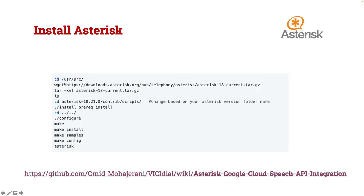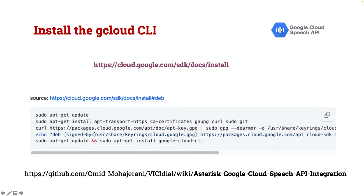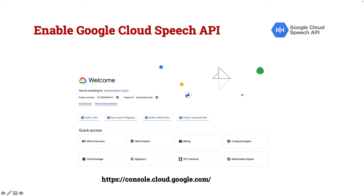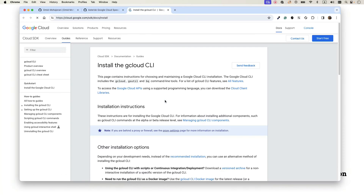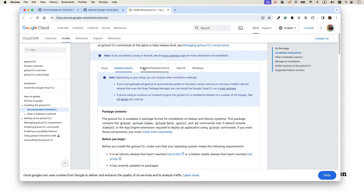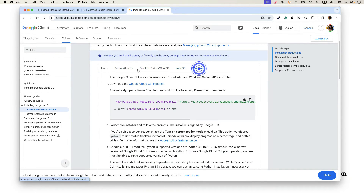To install Asterisk, just follow the instructions: get the source code, install all prerequisites, configure and run Asterisk. The next step is to install the Google Cloud CLI, because we need to authenticate ourselves to the API. The actual installation method is linked — if you are not using a Debian system, click the link and select based on your OS: Red Hat, macOS, Windows, or Debian.